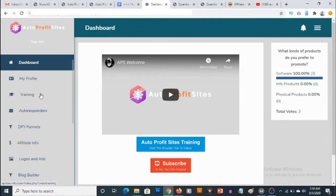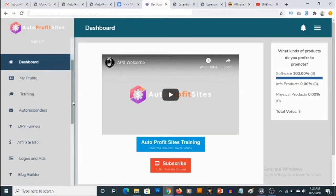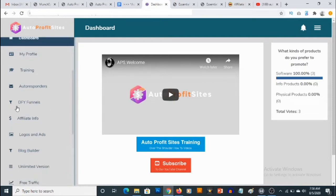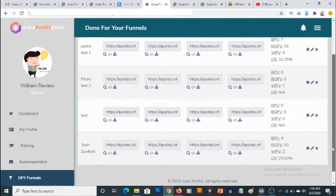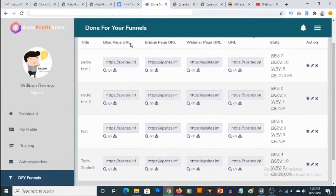There's also training right here where you can find out how to use Auto Profit Sites, but this is very easy to use as you are going to see. To access the done-for-you funnels, all you need to do is go to DFY Funnels, and then you are going to see some already created funnels right here for you. The first thing you notice is the blog page URL, then the bridge page, which is where people will be taken when they click on the link. Let's just check out one of these blogs.